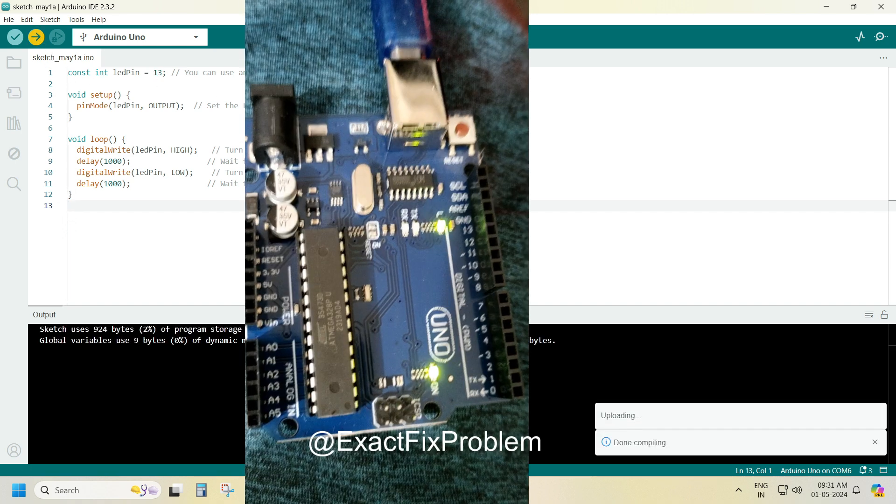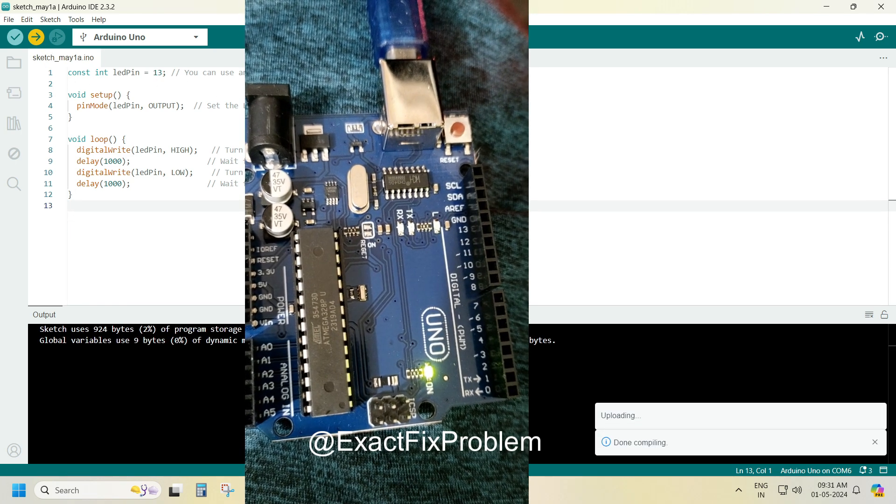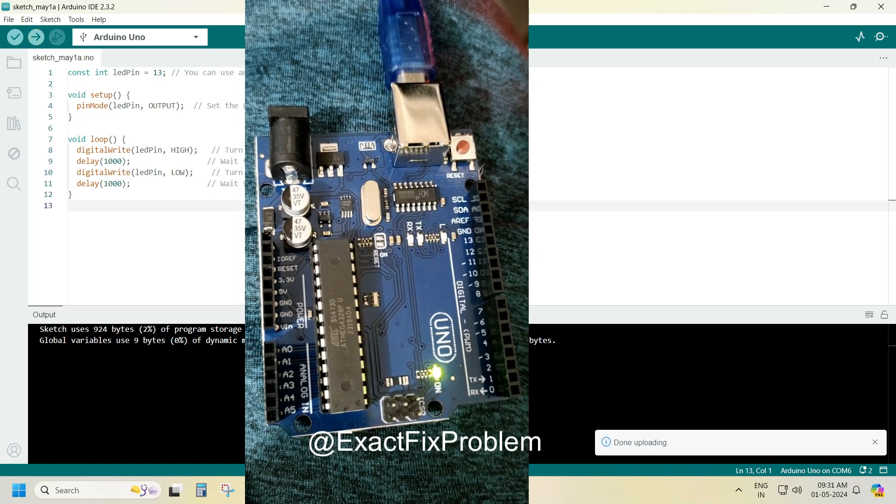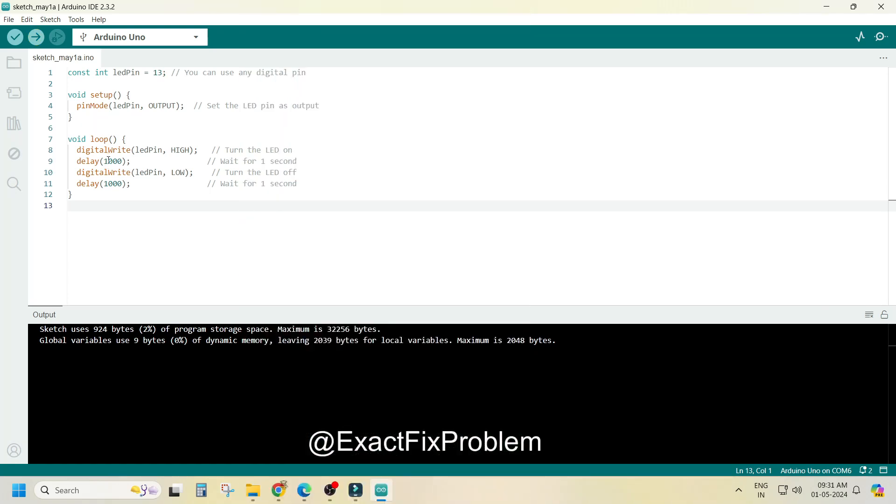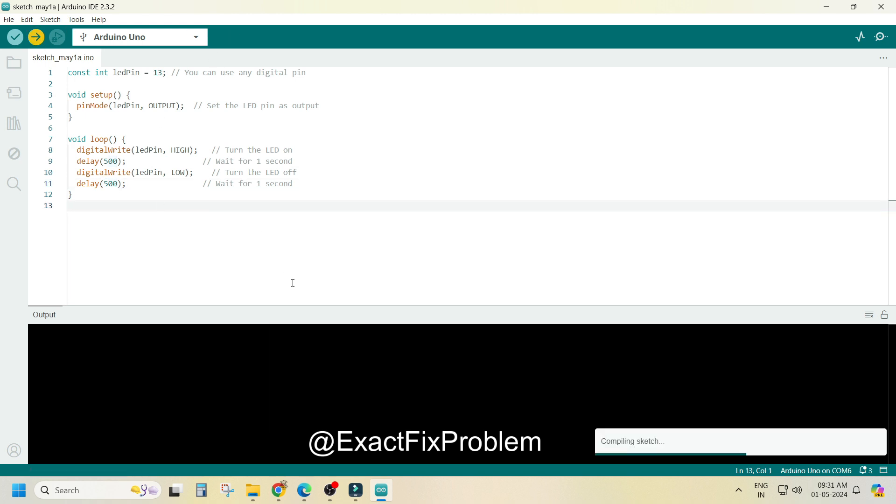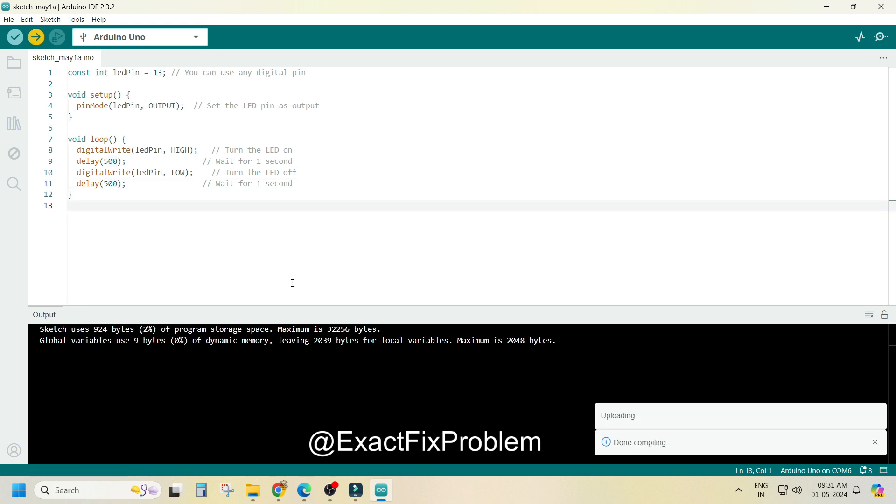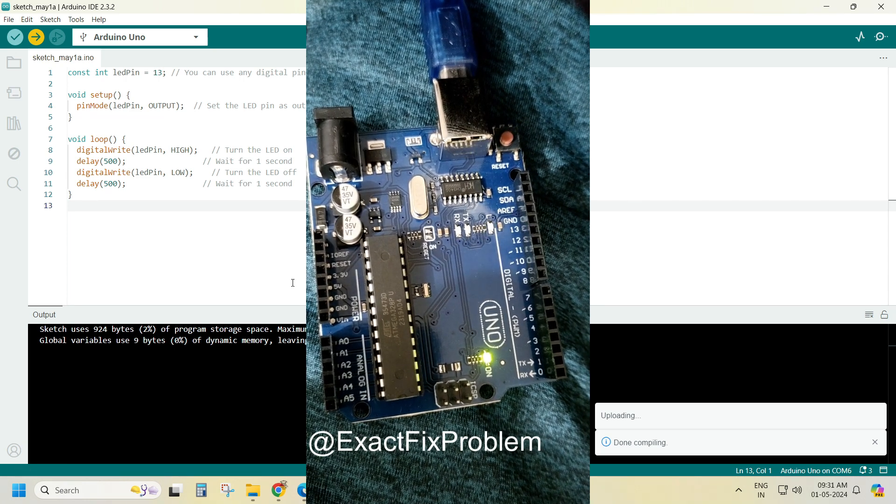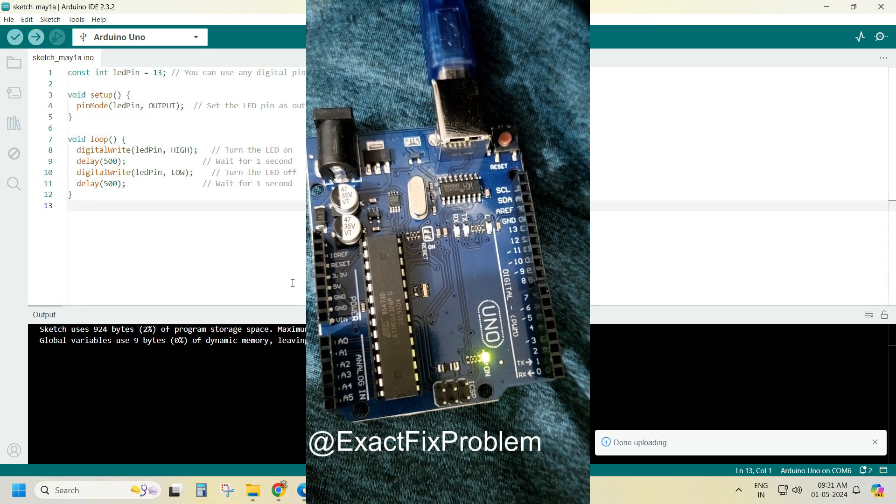Just see if my Arduino is blinking for 1000 ms, now I am changing the time to 500 ms. And just see the effect on the Arduino.